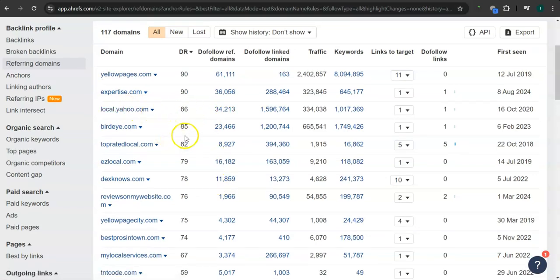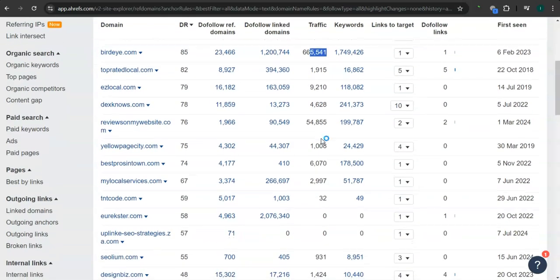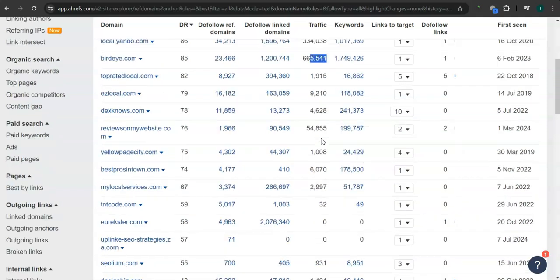BirdEye.com here has 85 for the DR rating and 665,000 traffic in the last 30 days. And there's still a lot more.